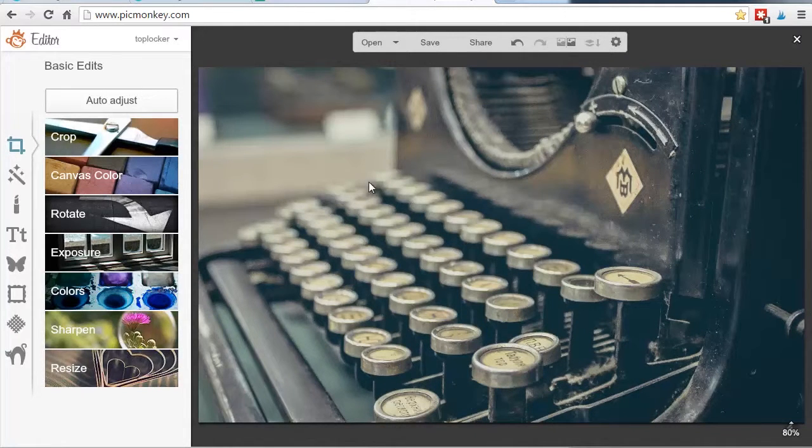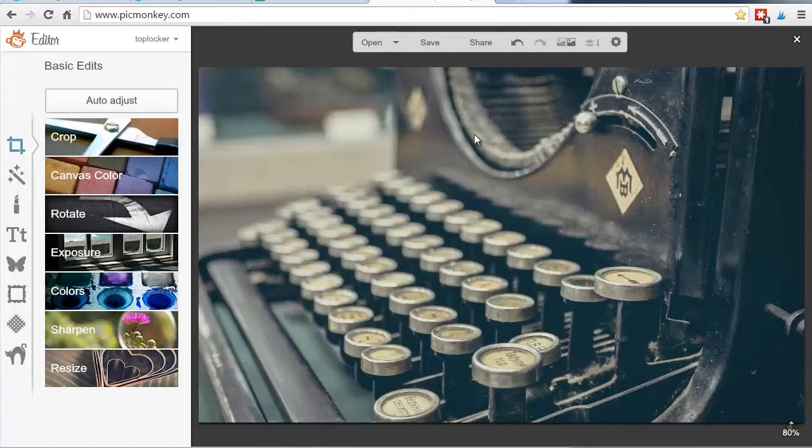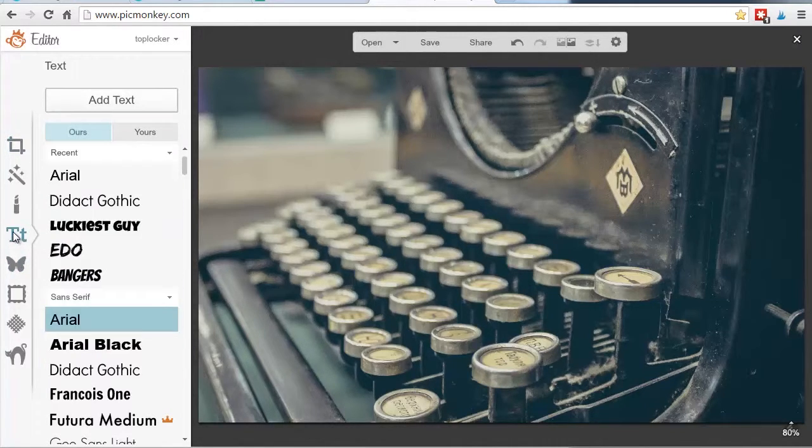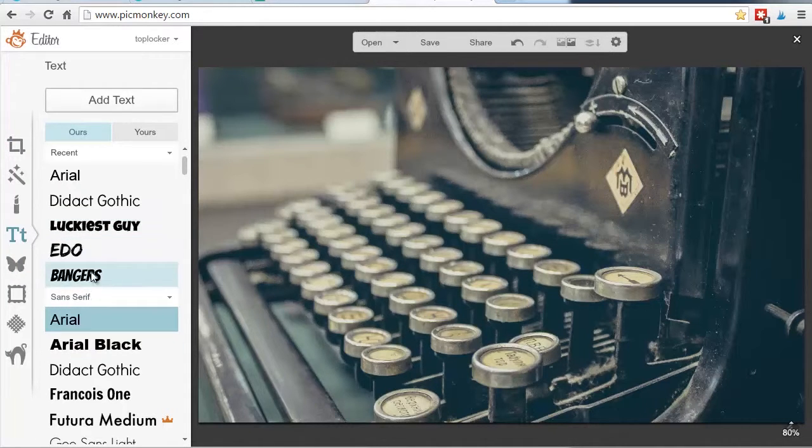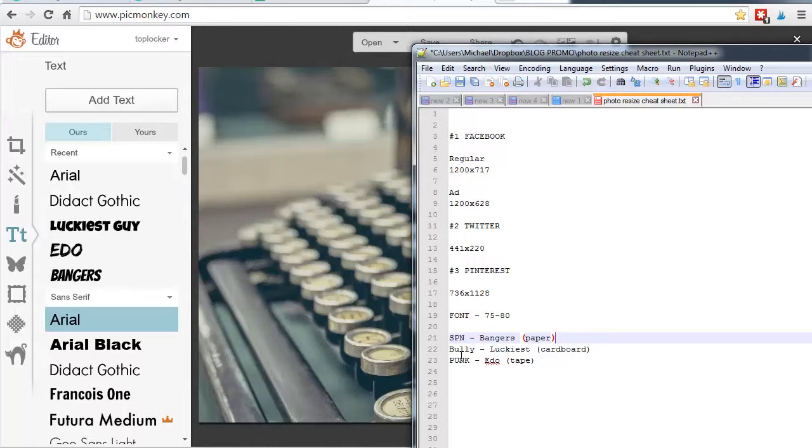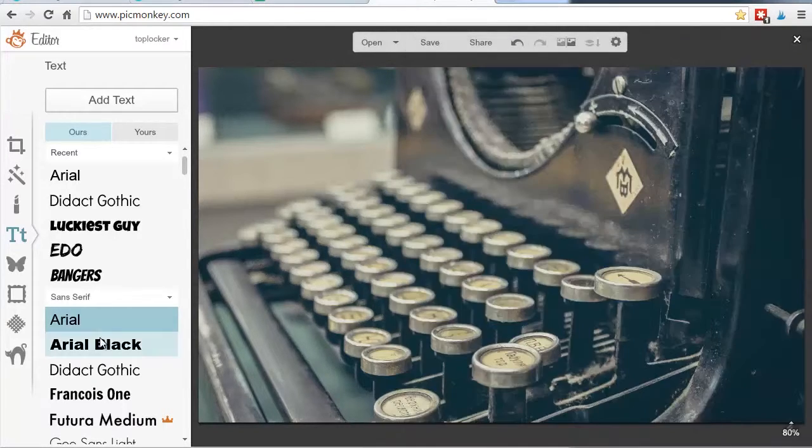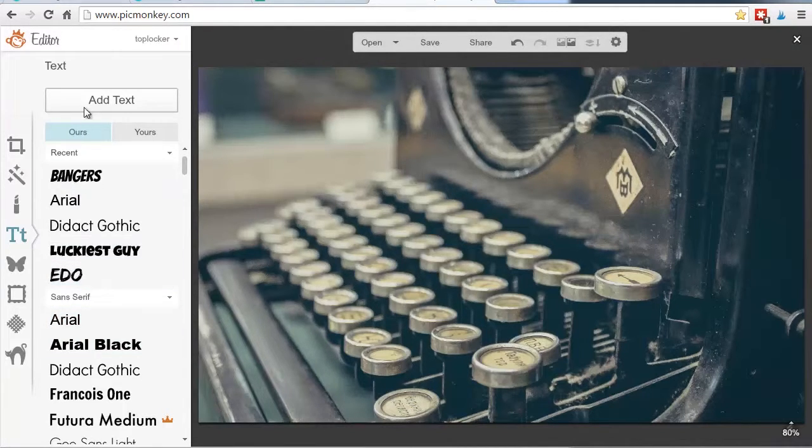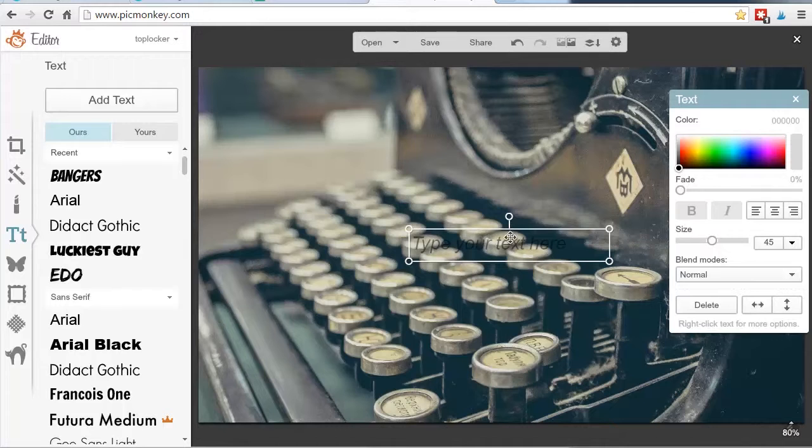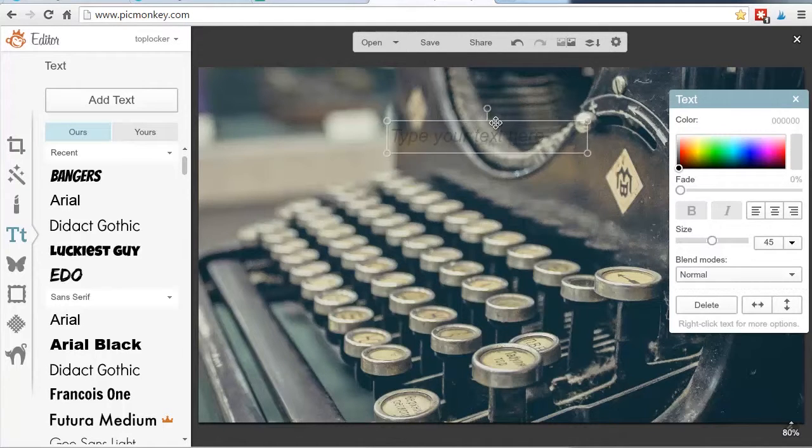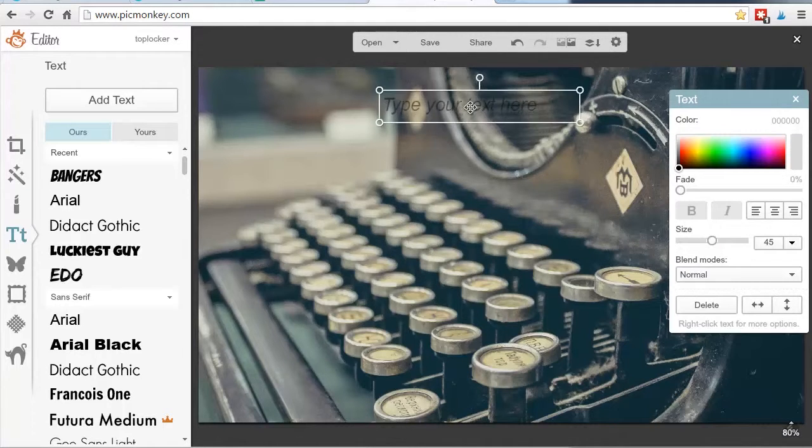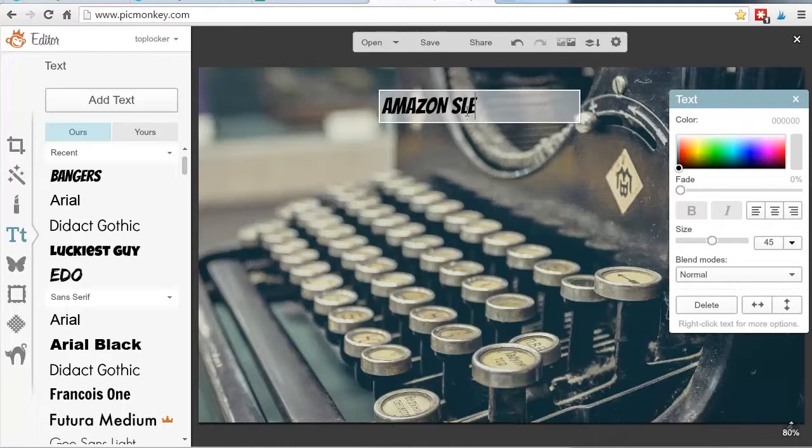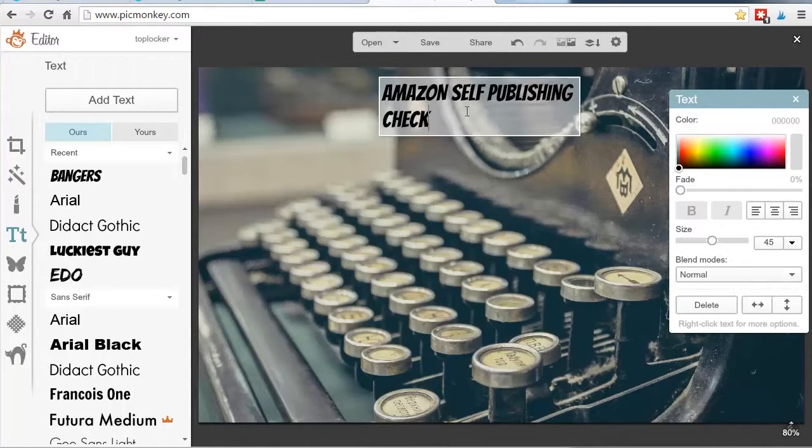Now the next step is I want to create some kind of text call to action. For me, this is a blog post. So we'll call this blog post, Amazon self-publishing checklist. So what I would want to do is go over to this T tool, which is the text tool. And I have certain fonts that I've sort of figured out for each of my different blogs. In fact, I have a cheat sheet here. This is self-publication. So this will be bangers. Kind of an unusual name. But if I select bangers and hit add text, it creates this text box here. Now I just position this somewhere here. And I'll type in Amazon self-publishing checklist.